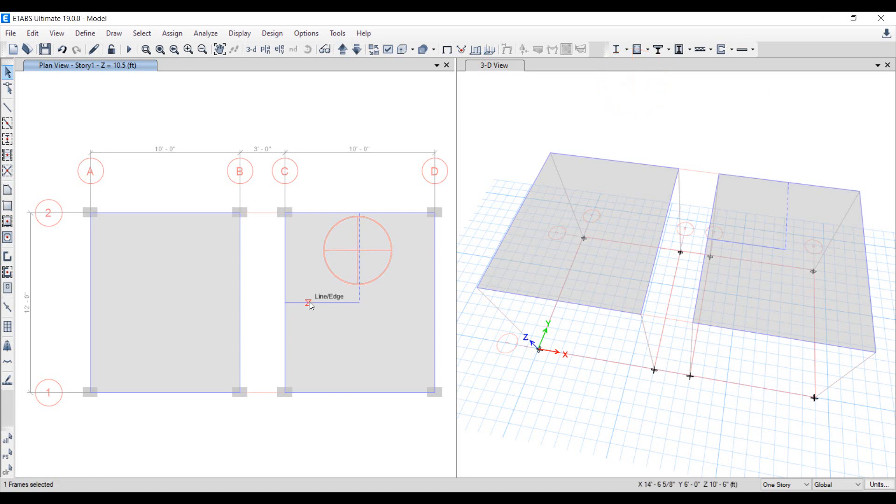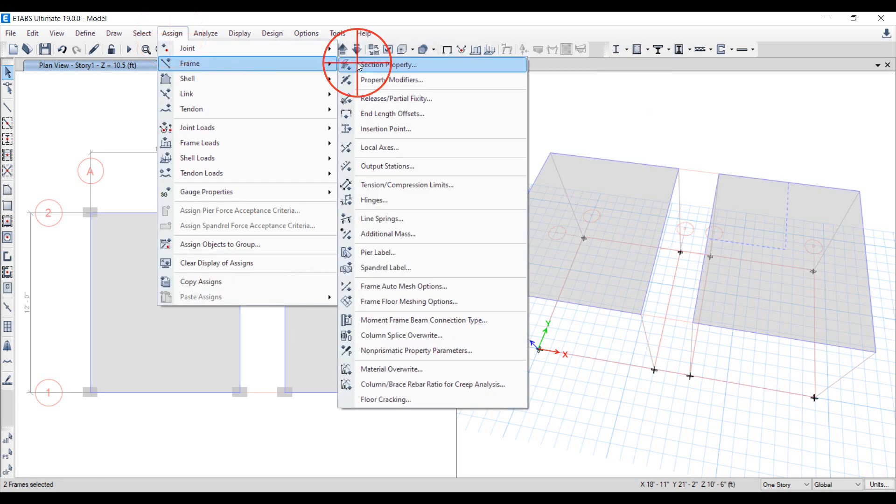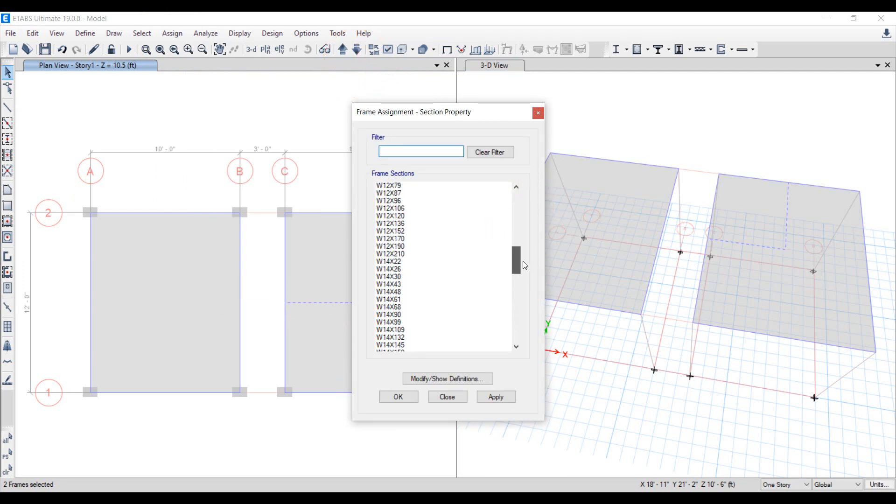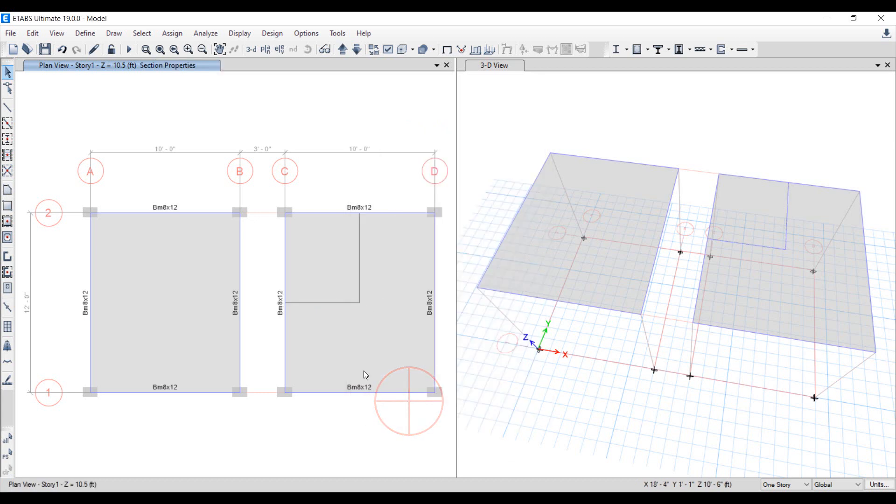Now, select the two beams and go to Assign menu, Frames, then Section property. Choose None in the frame section. Here, we will change the properties of the beam to a null beam with no section properties.